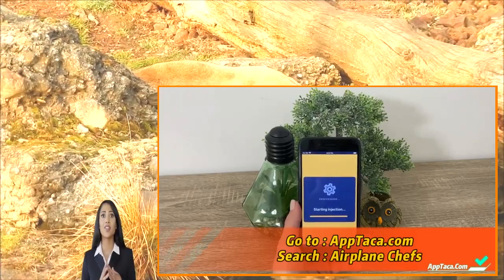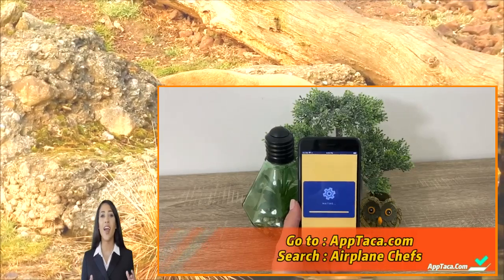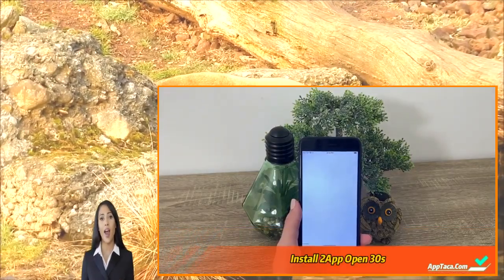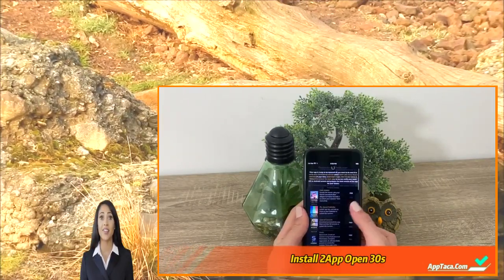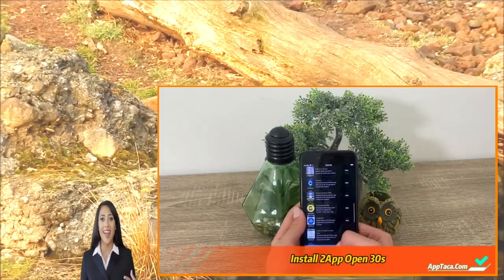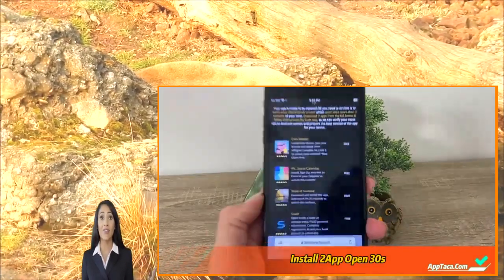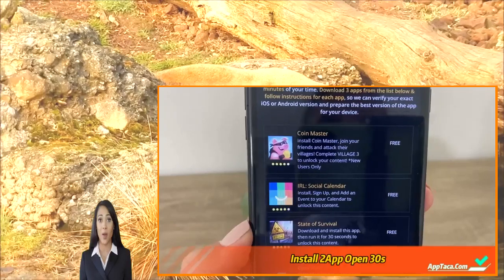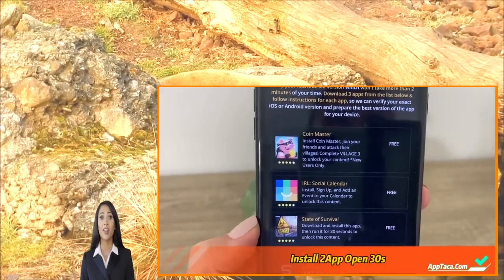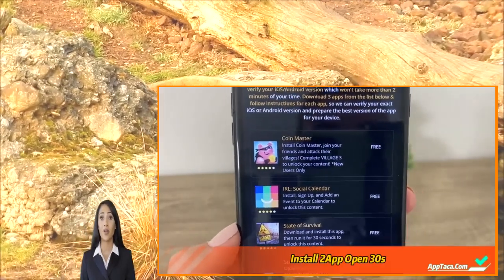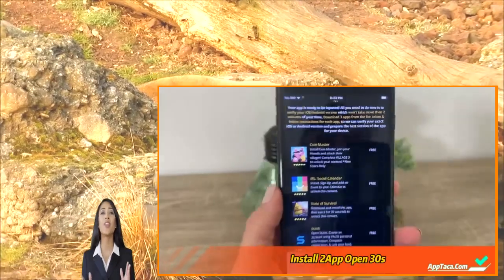Once the downloading process is done, we will be redirected to another website where our app is ready to be injected. All we need to do is complete the last simple step, which will be to download three apps from this huge list of apps and complete the steps listed below each app. For example, for Coin Master we need to install it and complete village three; for Social Calendar we need to install, sign up, and add an event; for State of Survival we need to download, install the app, then run it for 30 seconds.